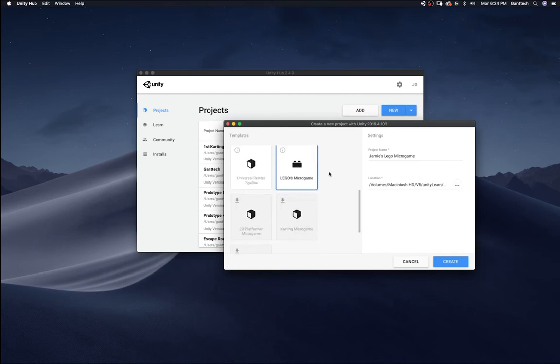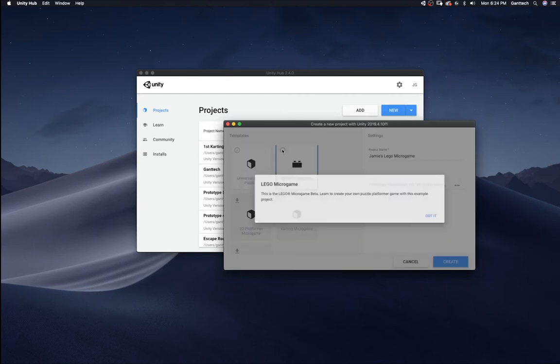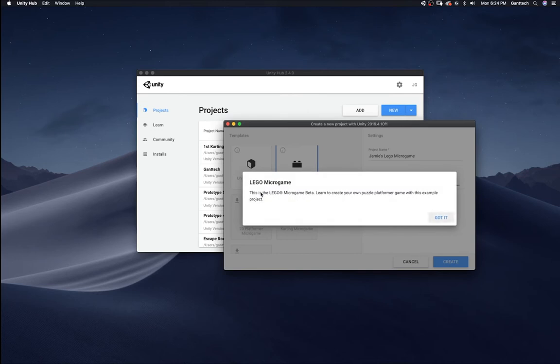And you can see it has info here. Lego micro game is beta. Learn to create your own puzzles to game with it.